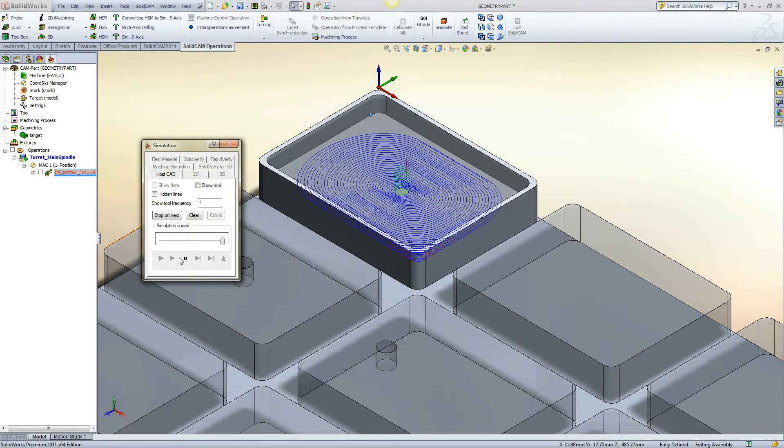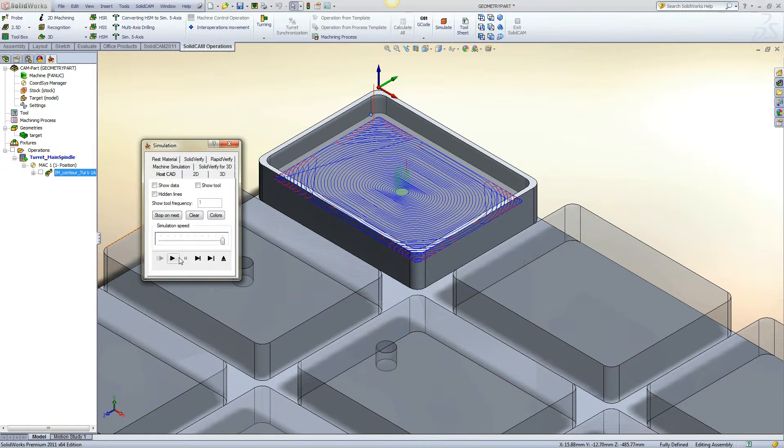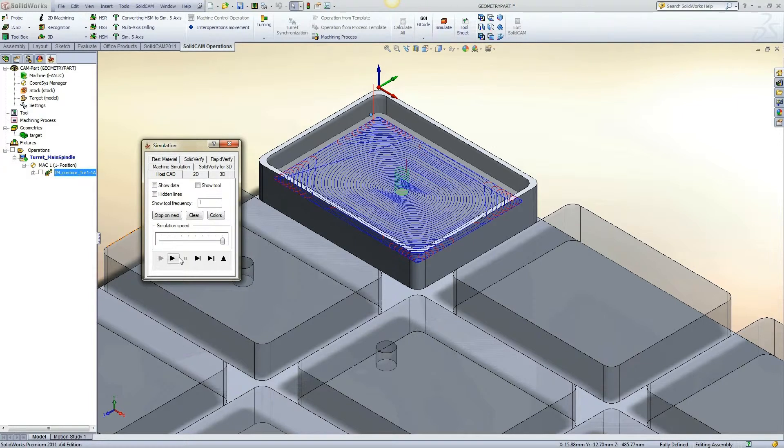On this closed pocket, iMachining will use the helical data from the operation to enter into the pocket, followed by a morphing spiral to the outer edges.